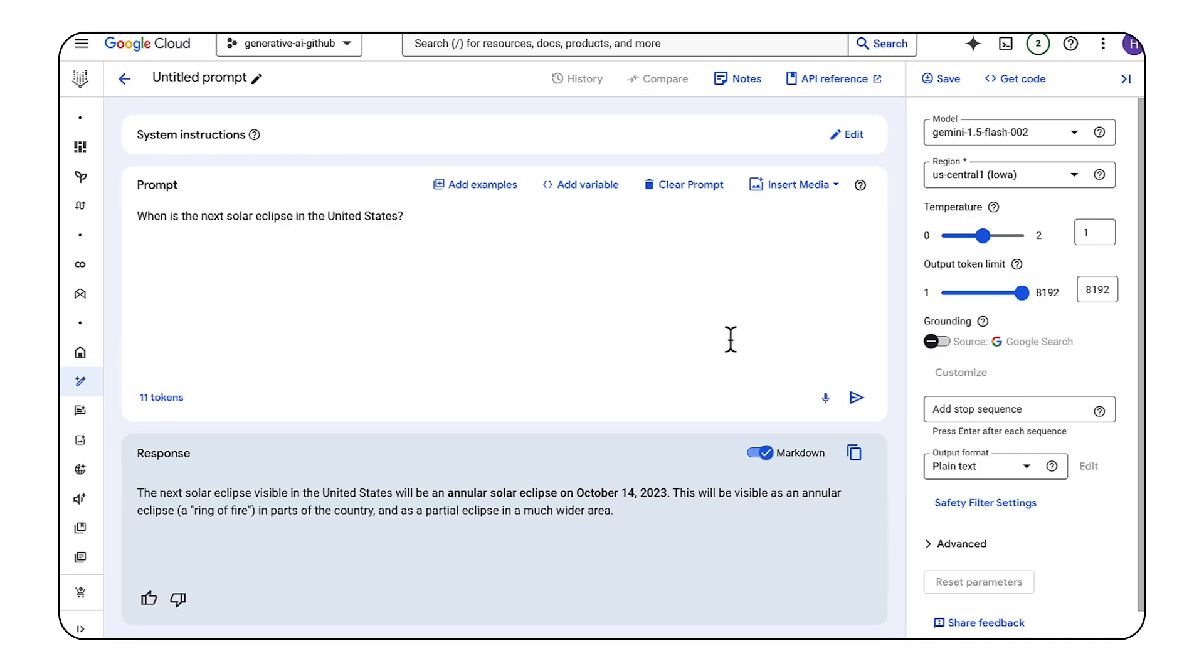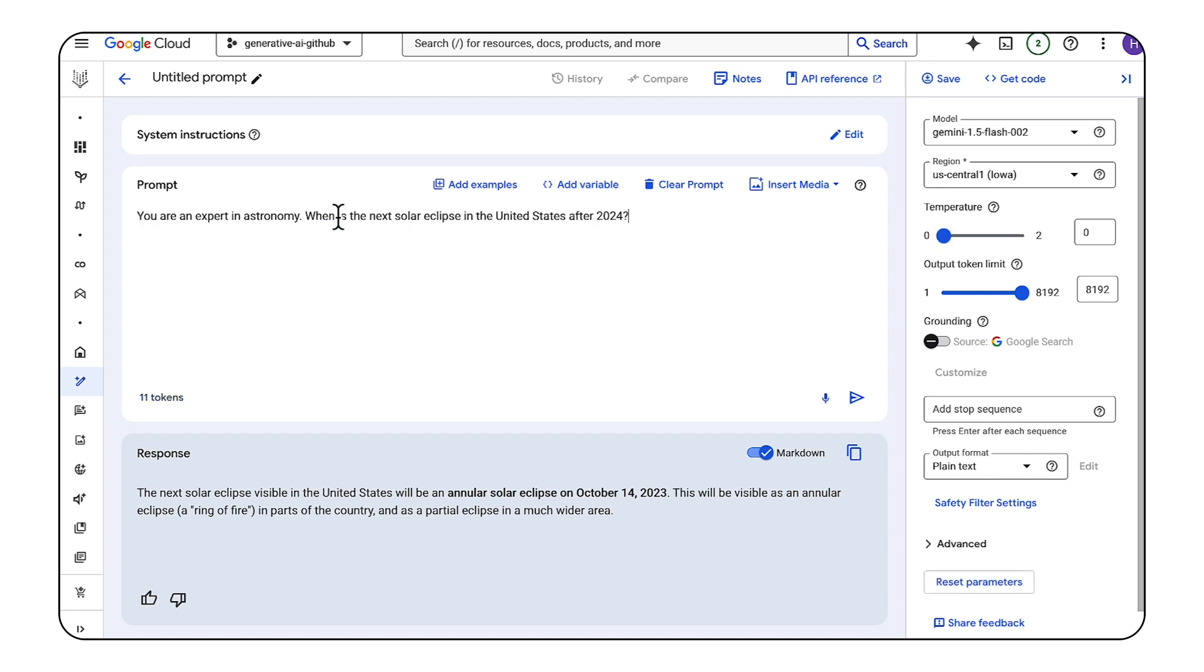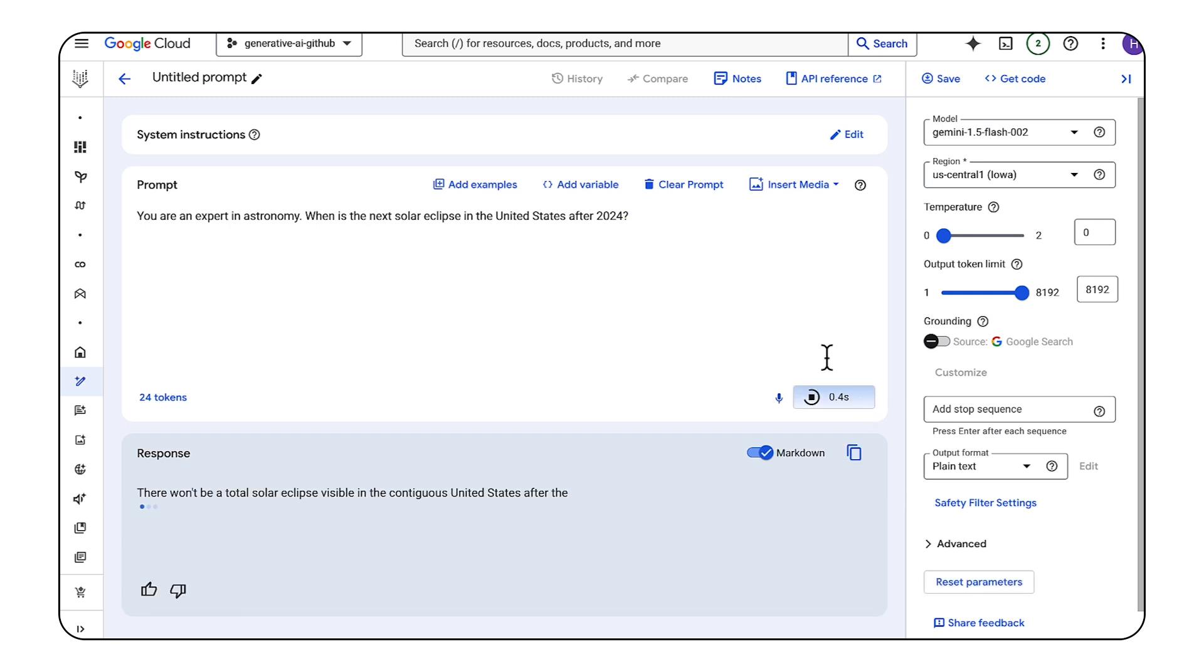Now, this was accurate at one point, but the Gemini model doesn't have information about the current date. We can change the prompt slightly and adjust the temperature to zero to get a more relevant and deterministic answer.